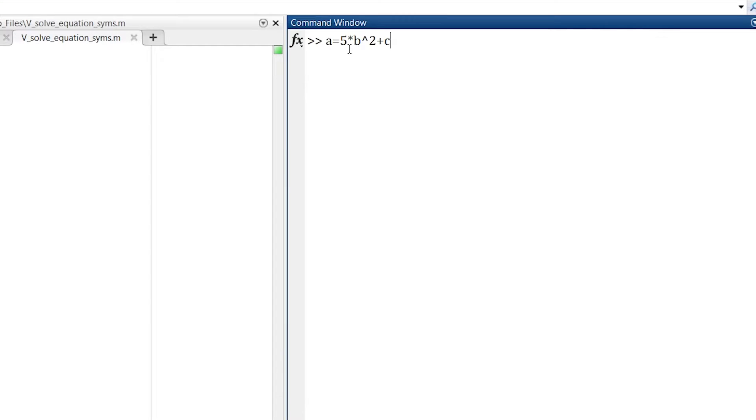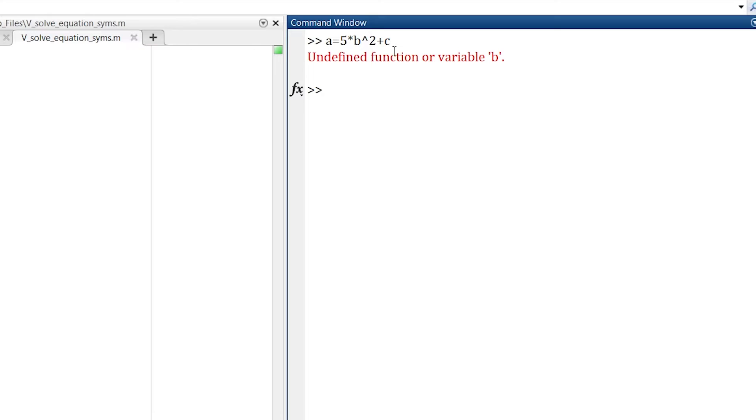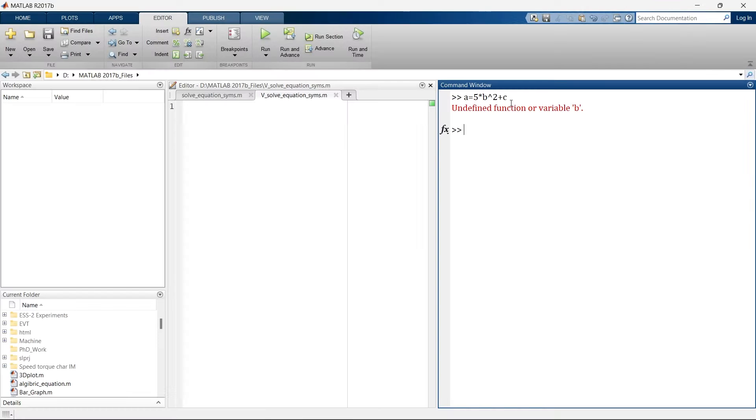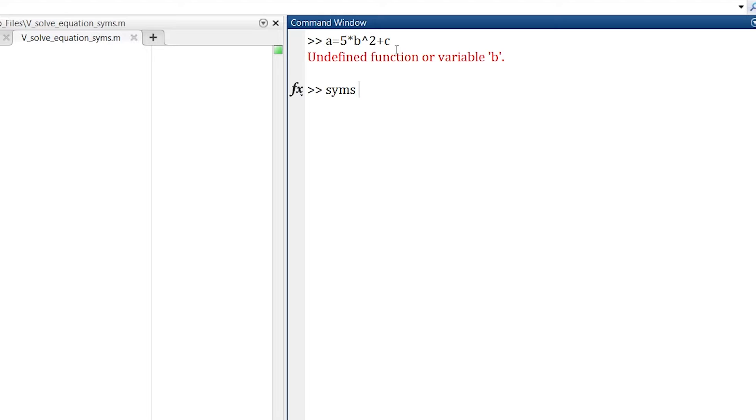For example, here I am writing this normal equation and when I run this it shows undefined function or variable B because it's obvious that we have not defined any variable. But when you use the syntax and mention all these variables B and C and then again write this equation and press enter.